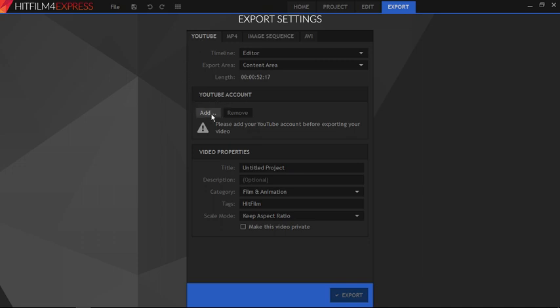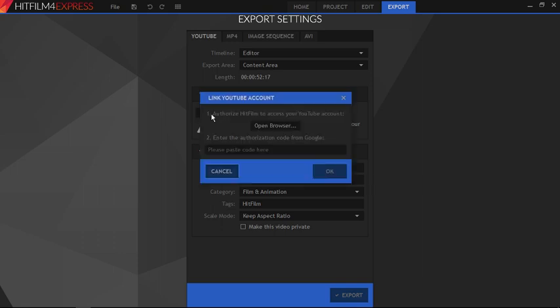Now you will see that there is an option to add your YouTube account. Click on add. A popup will appear. You will see two steps to link your YouTube account with HitFilm.